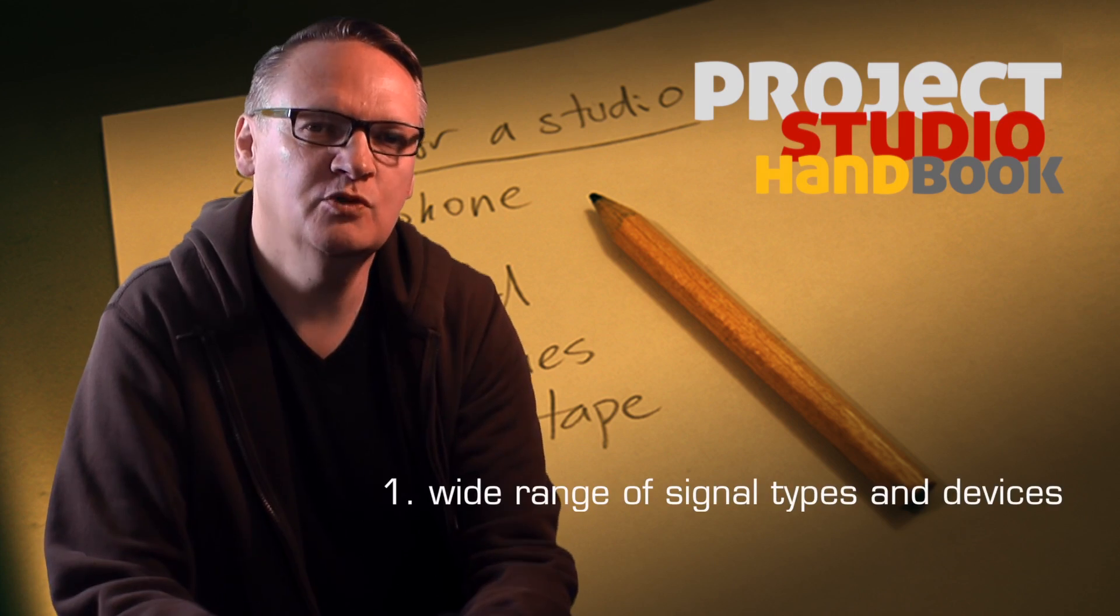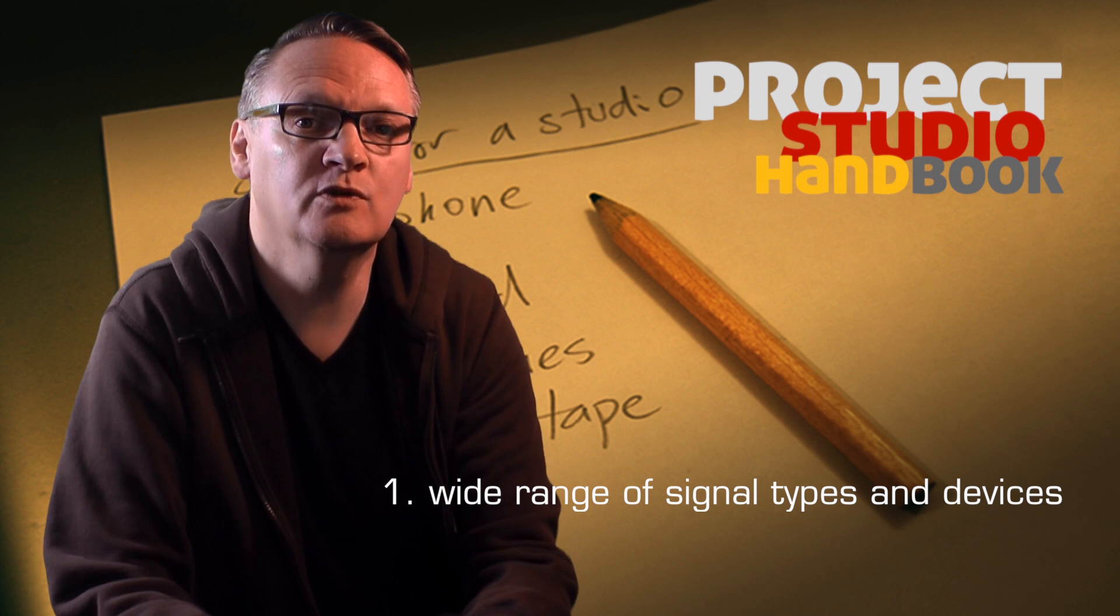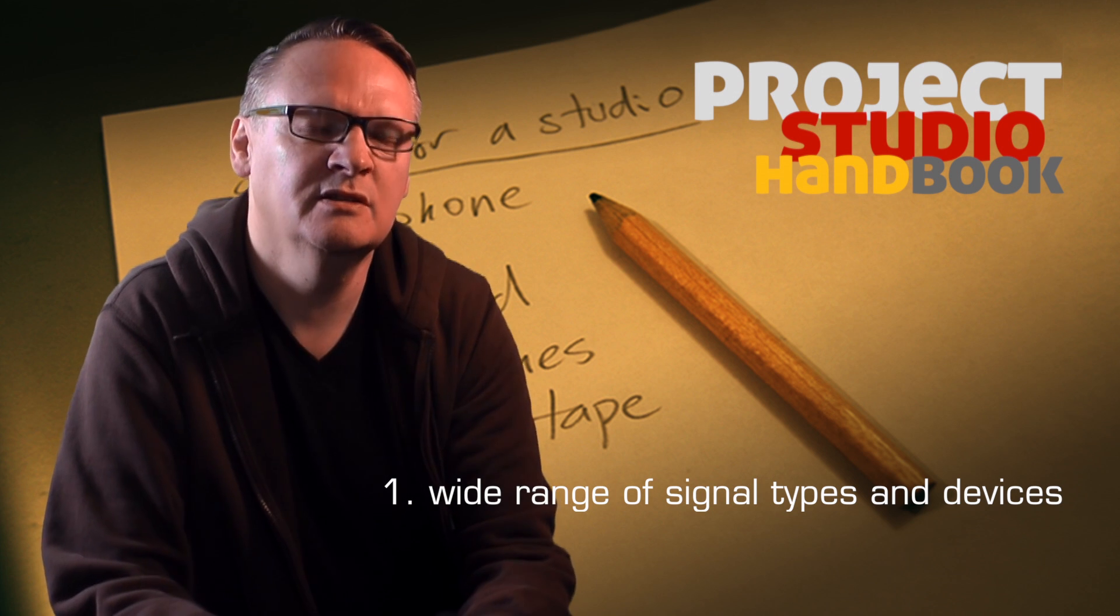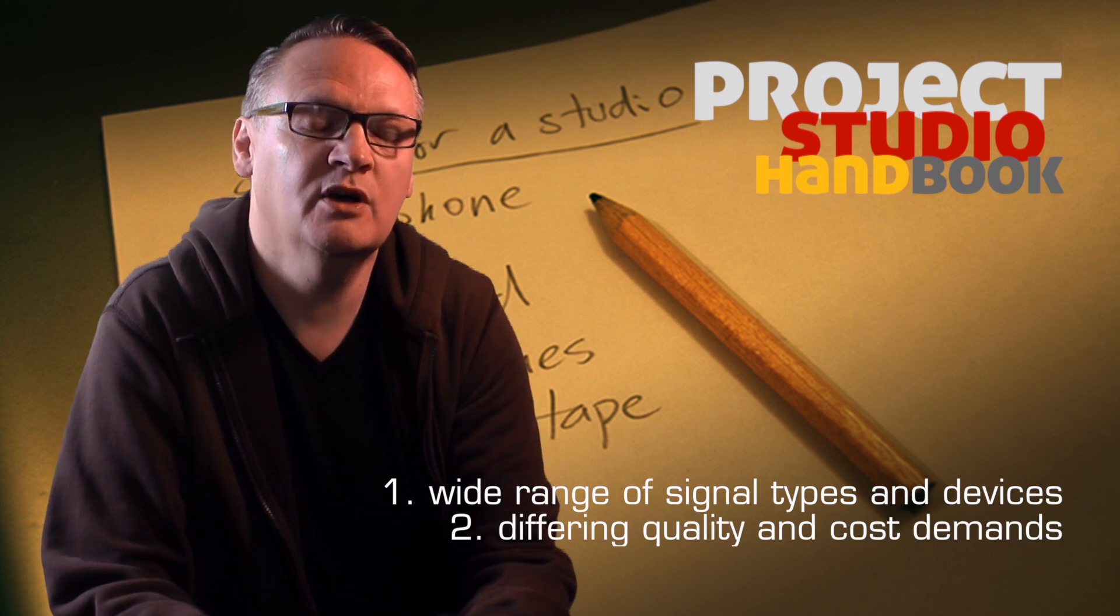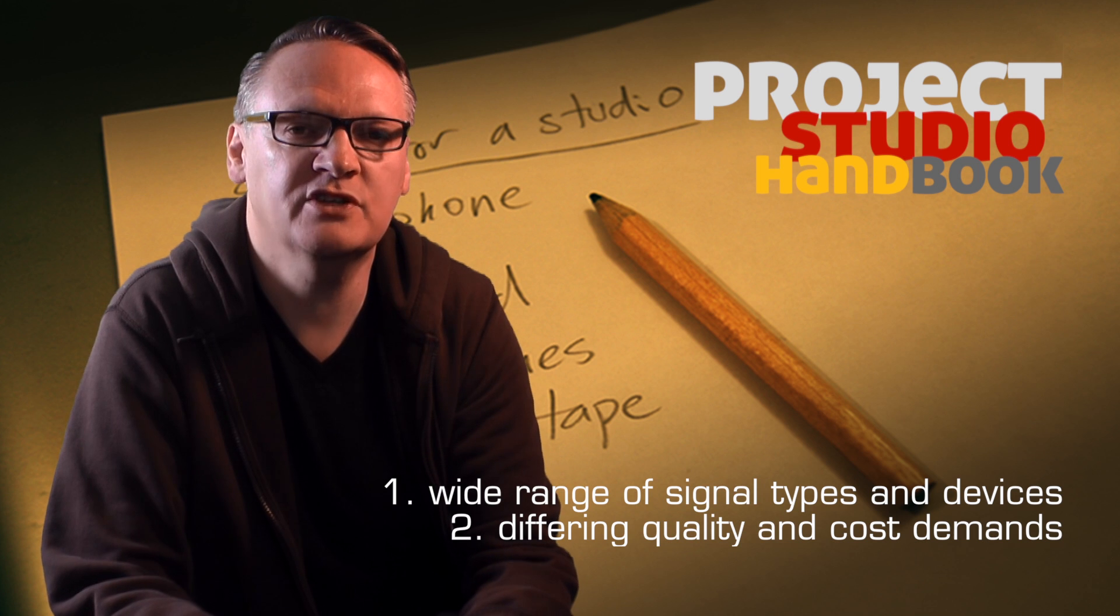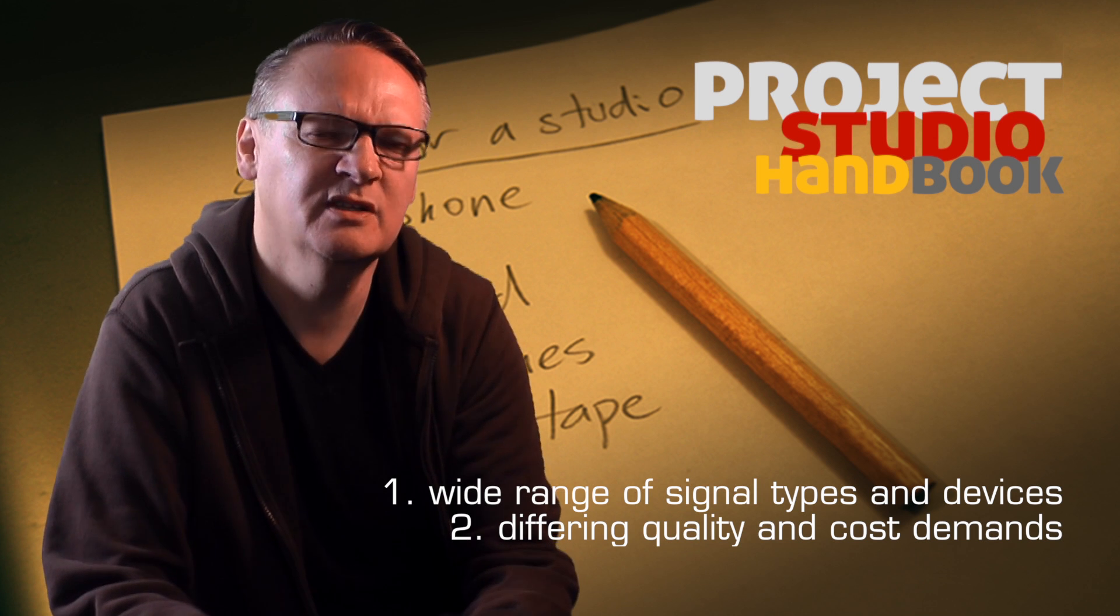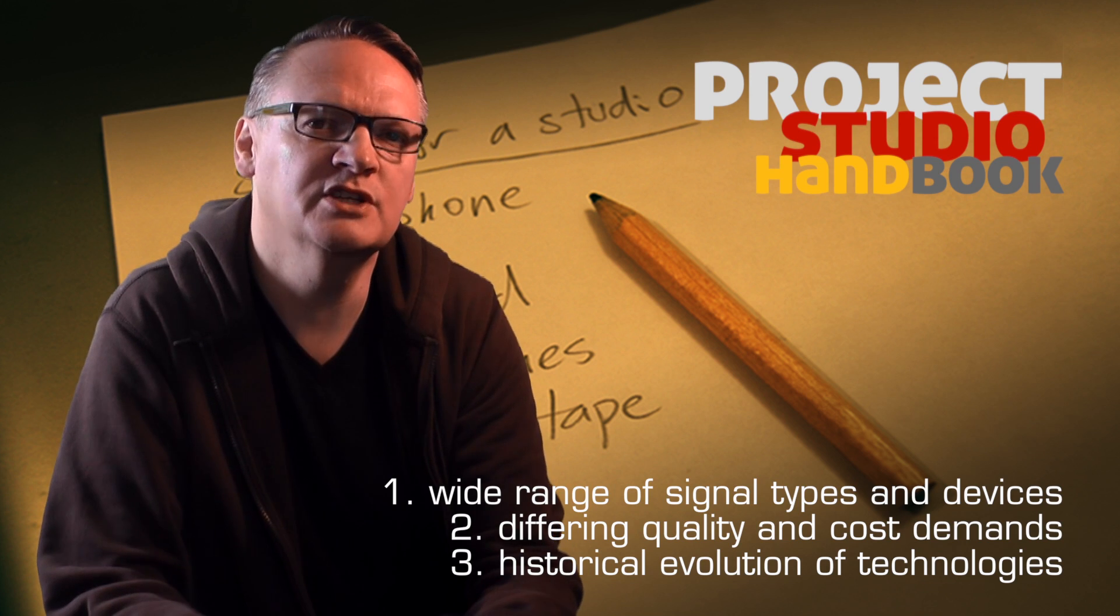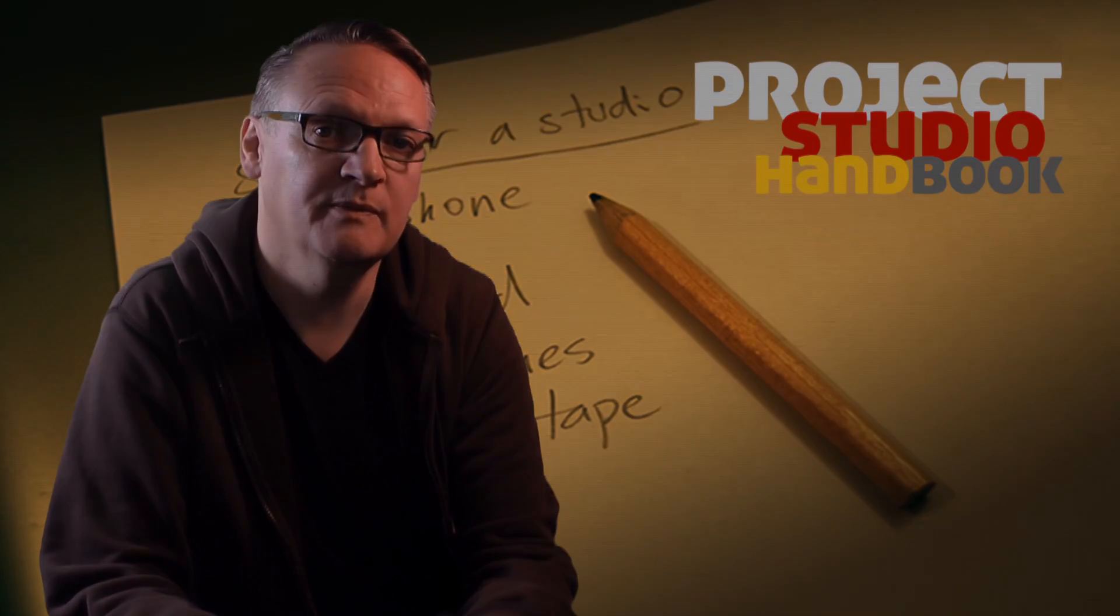This is due to the wide range of different signal types and devices, the cost and quality demands of the professional and consumer sectors, and the way in which devices and audio technologies have evolved over the years.